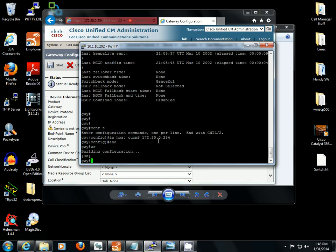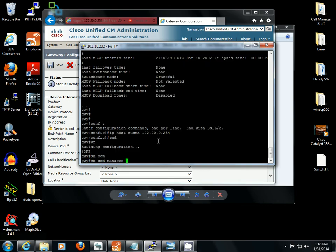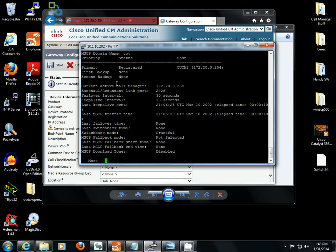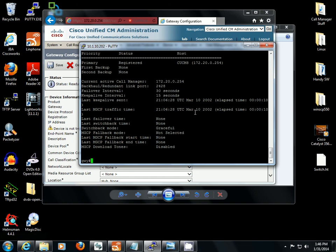And if we go to the gateway, show CCM manager, registered. CUCM8 which is 172.20.0.254. And that is how you configure and register an MGCP gateway with call manager.